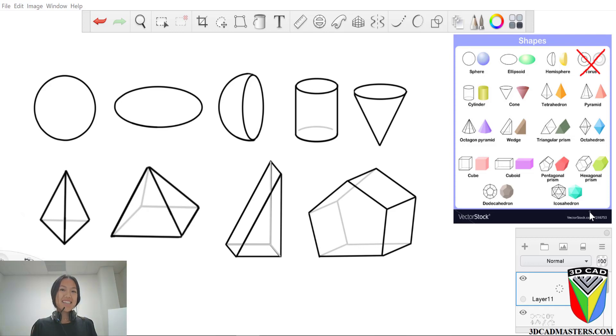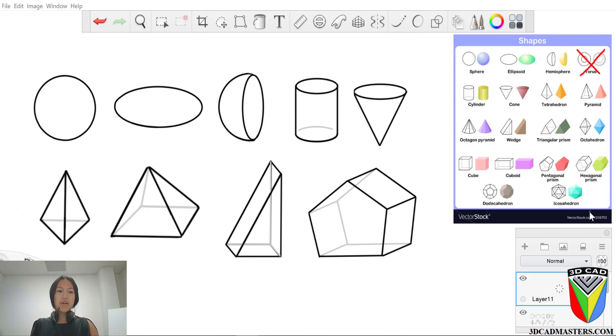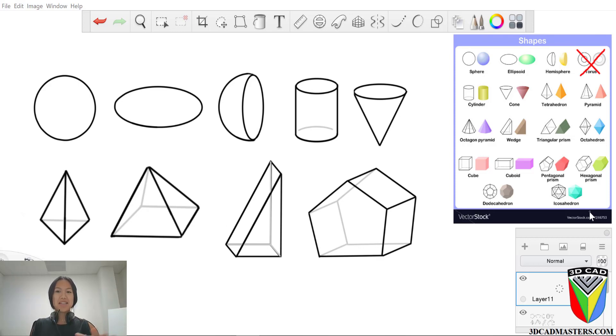Hey everyone, welcome back to 3D CAD Masters. So today, as you can see from what I've already drawn, more of as a template for me just to see which ones I'm getting to.